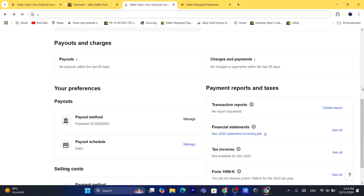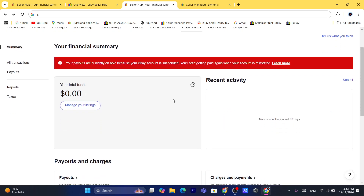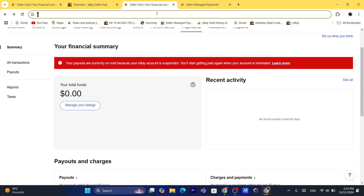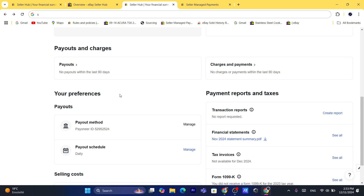If you want to receive money right now and you have available funds, you will find a button here next to this question mark. You want to click on it where it says Request Money, and then you will be able to withdraw money right now to your own Payoneer account. That's if you already have a Payoneer account connected to your eBay.